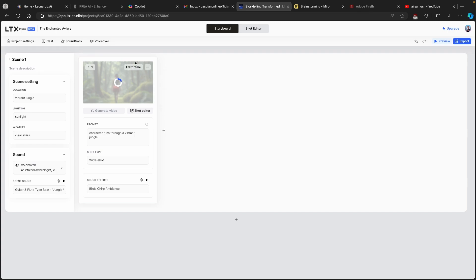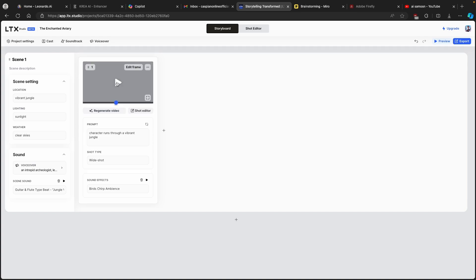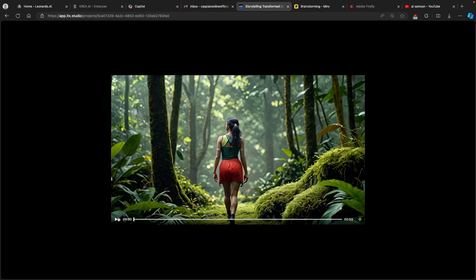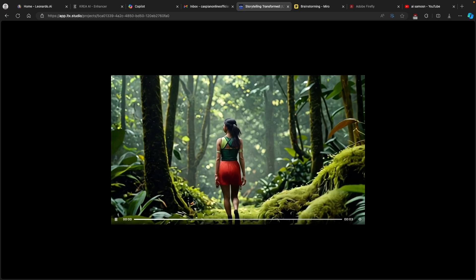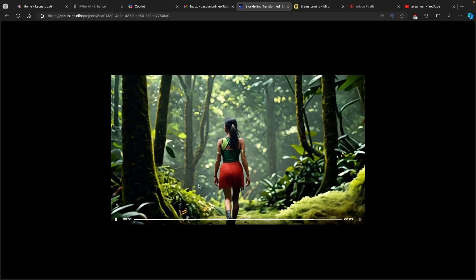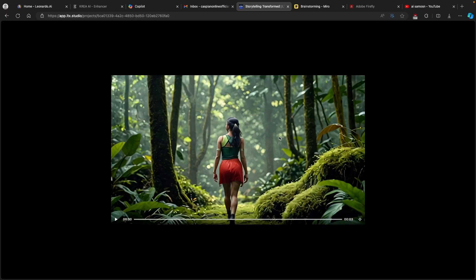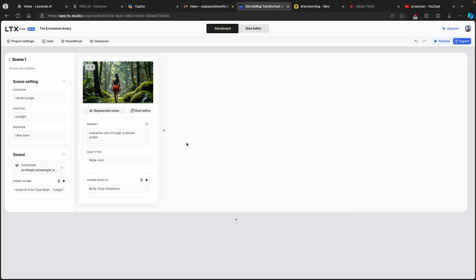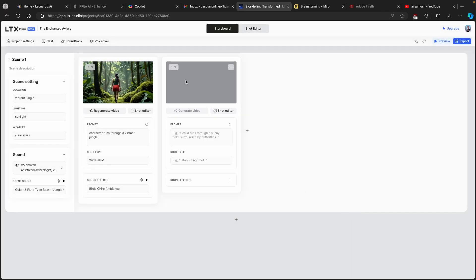I'll click 'Generate Video.' You can see it's currently generating and hopefully it takes into account all the options we set in LTX Studio. The generations are quite fast, so let's wait and see the actual end result. I can full-screen the video — you can see this shot is around three seconds. I'll click the plus button to add another shot.